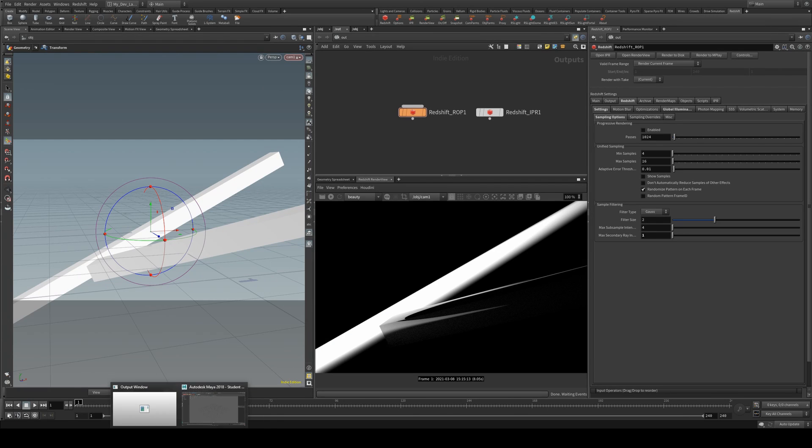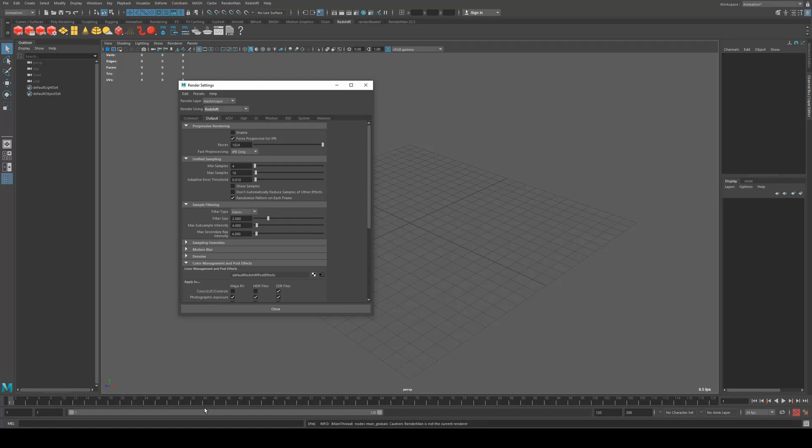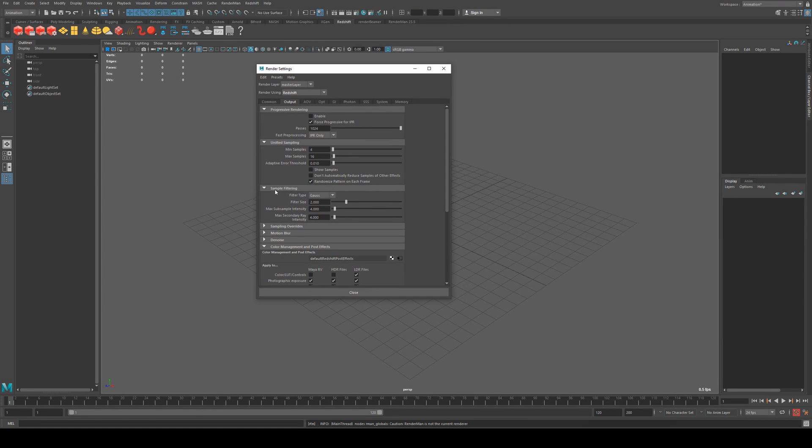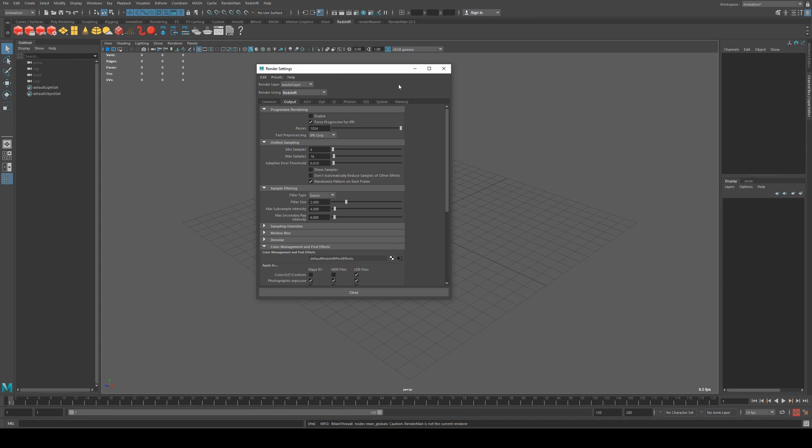Now I've set up a scene here in Houdini. However, if you are using Maya, the settings that I'm going to be talking about are sample filtering, which you'd find under your output tab in the Redshift settings.